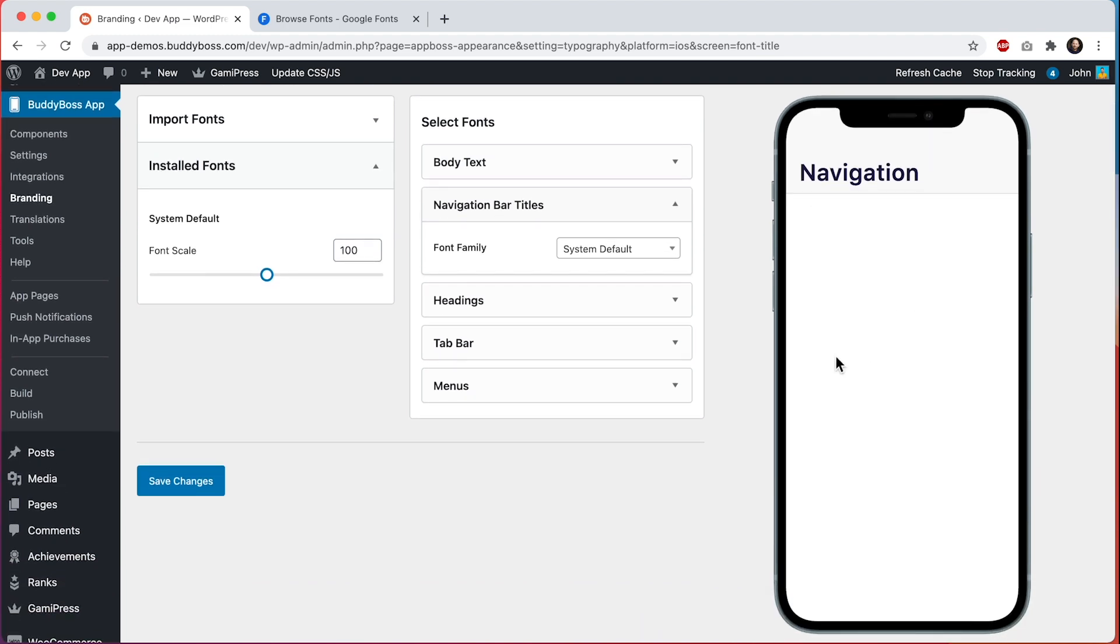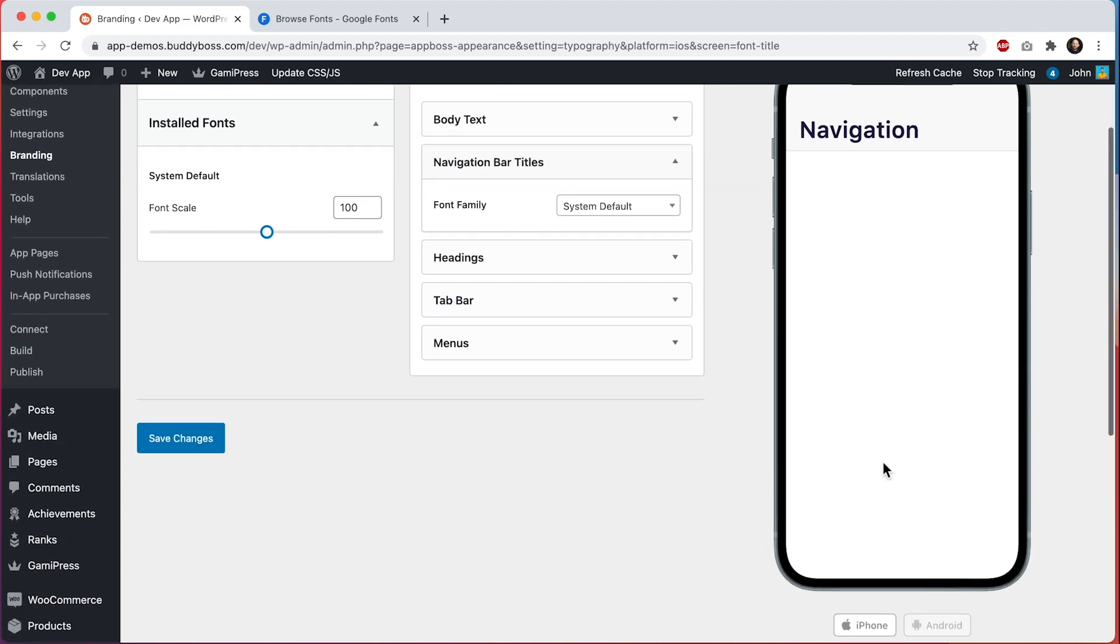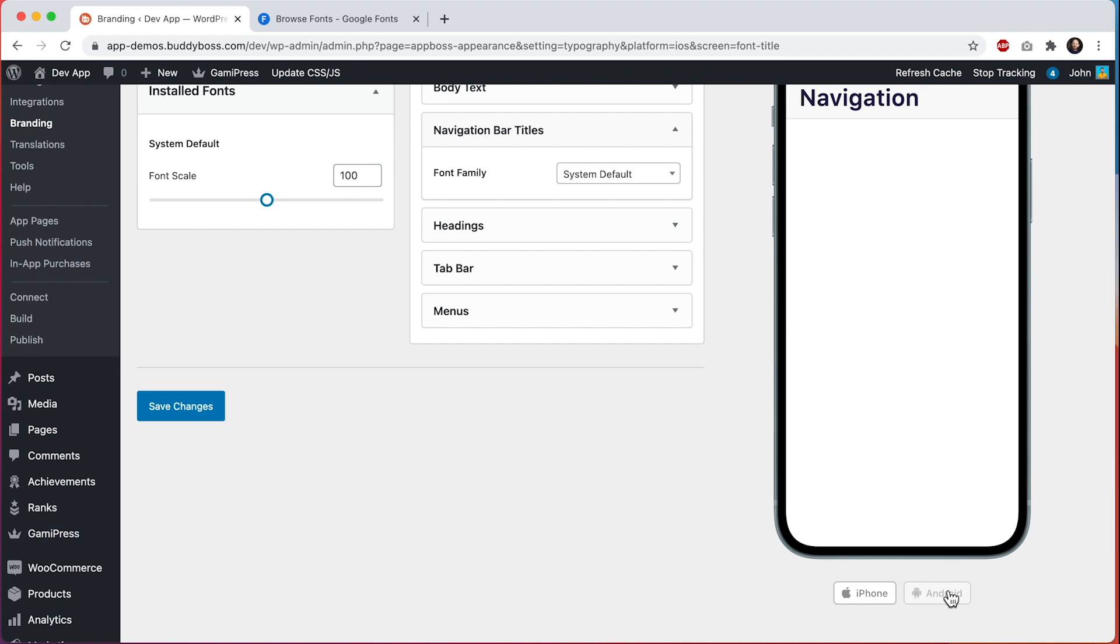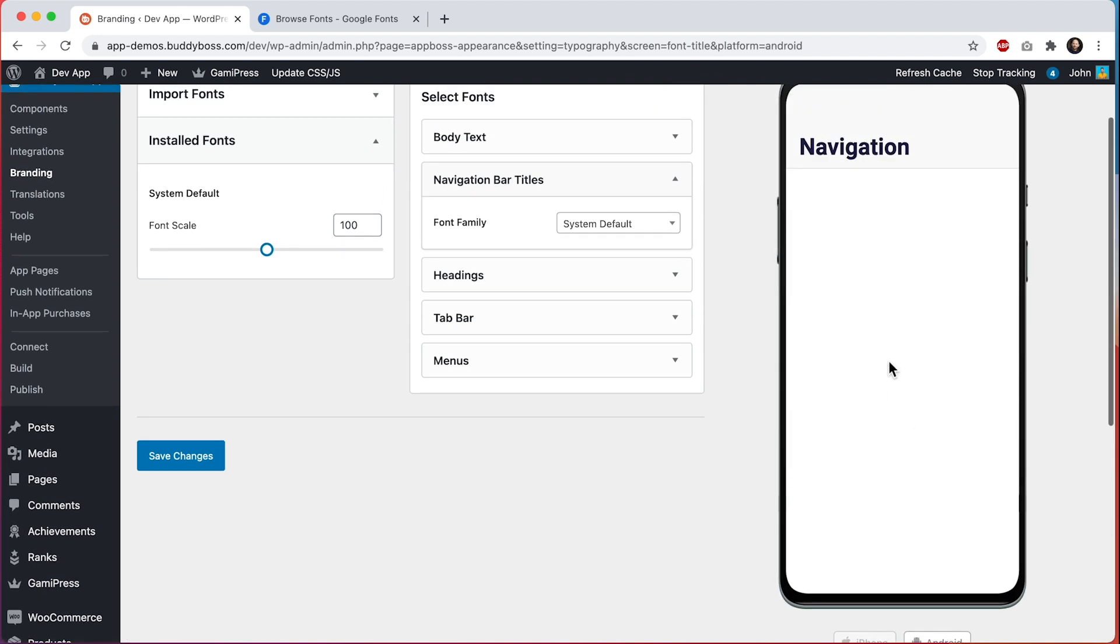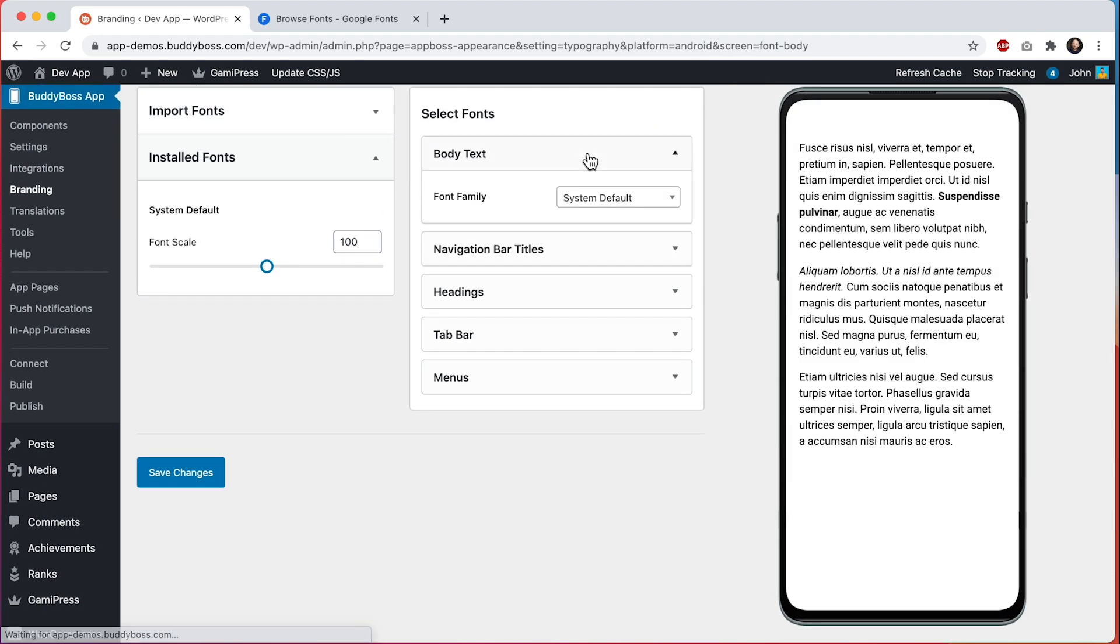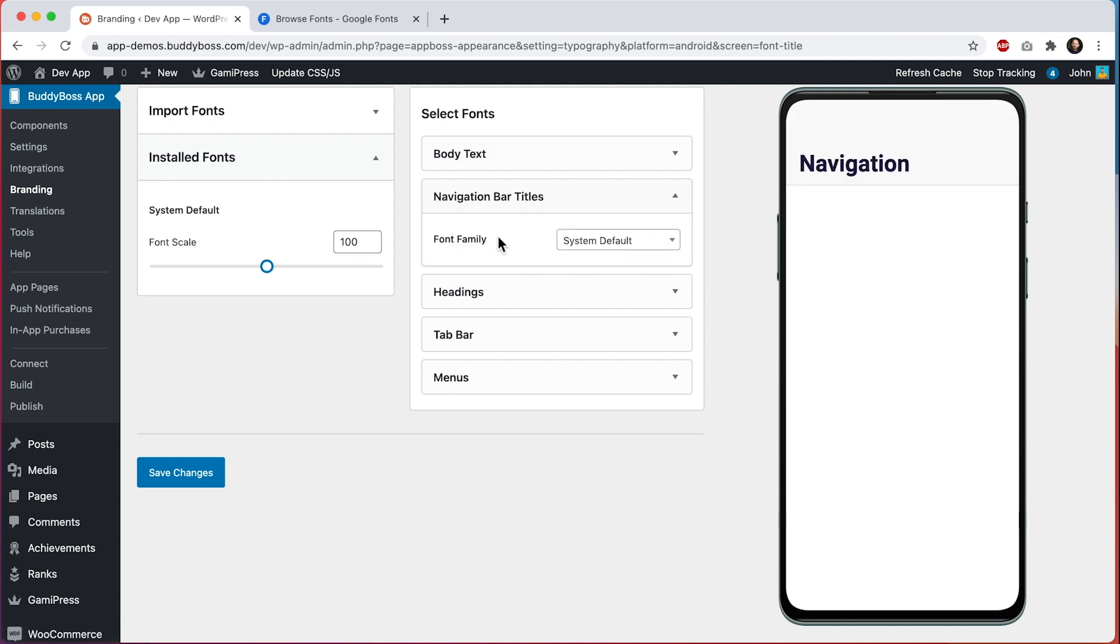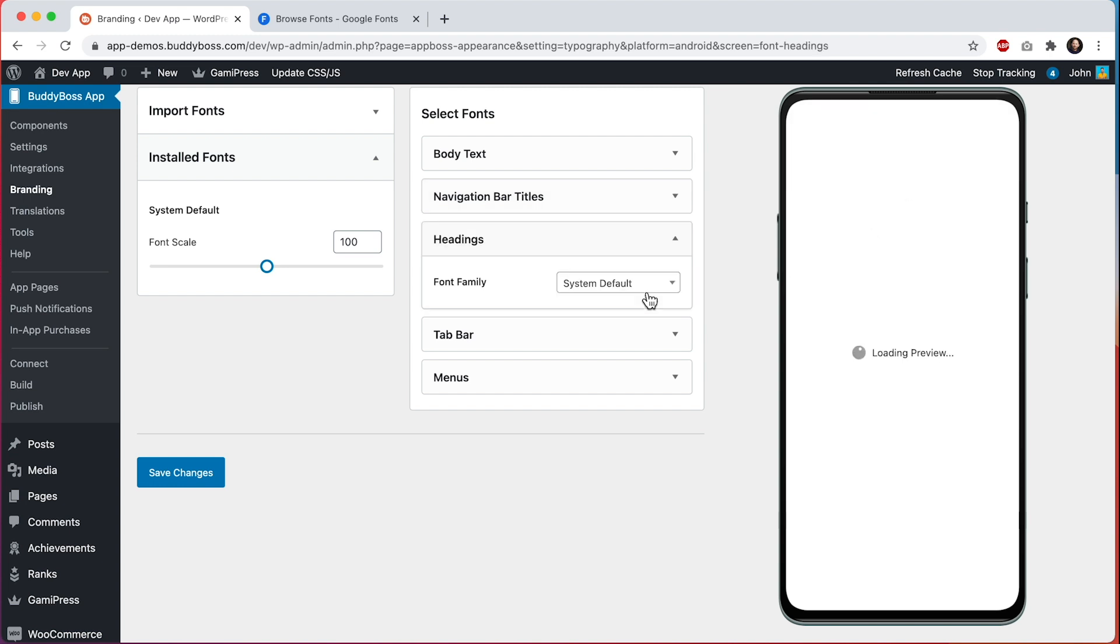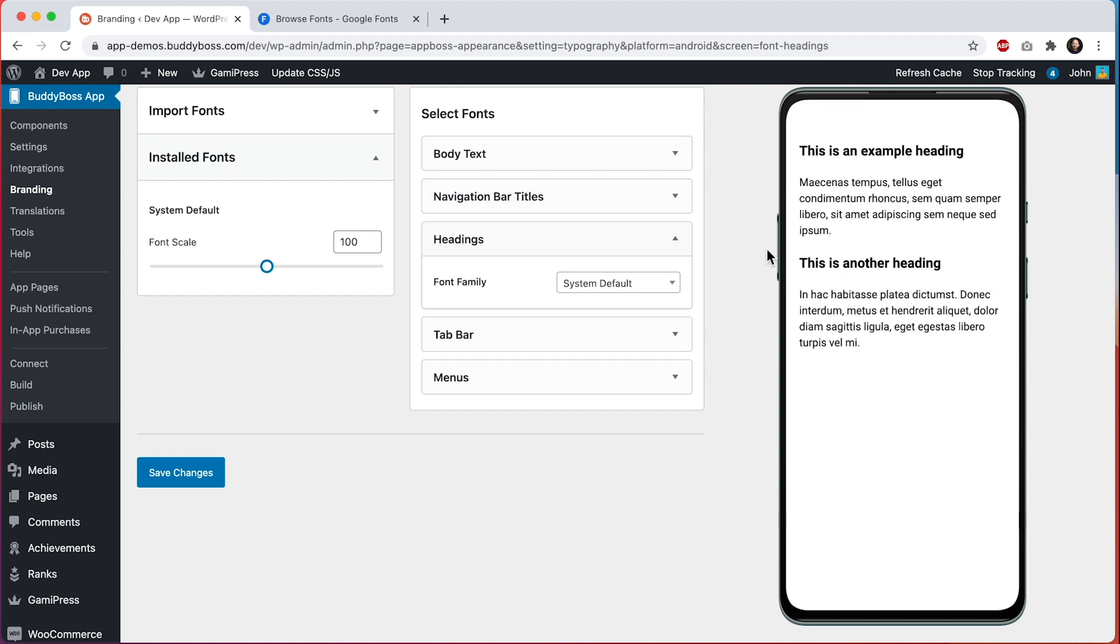In this right column we can see what the fonts will look like on an actual device. This is a representative preview for both iPhone and Android. The first section is body text - this is the text you'll see in most areas of the app. If I go into navigation bar titles, these are the navigation bars you see at the top of most pages within the app. We can move to headings - these are the kind of headings you would see in Gutenberg blocks and various other parts of the app.